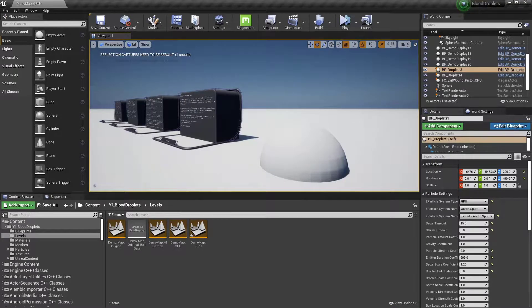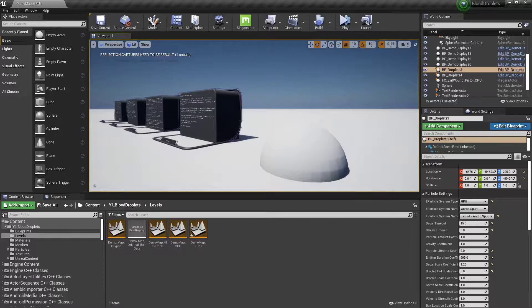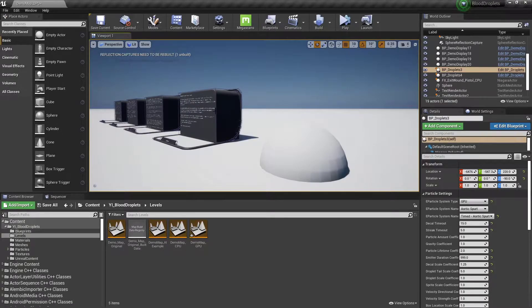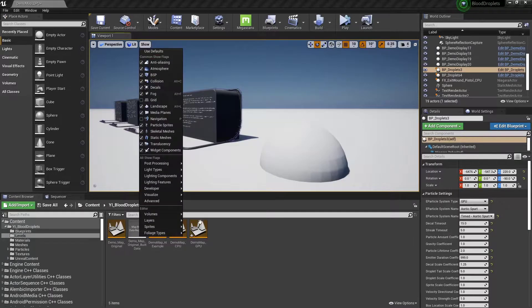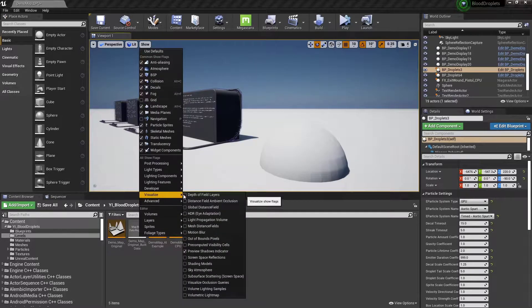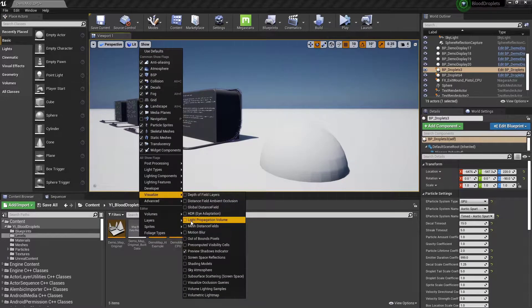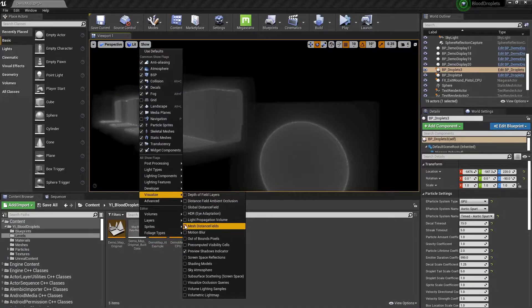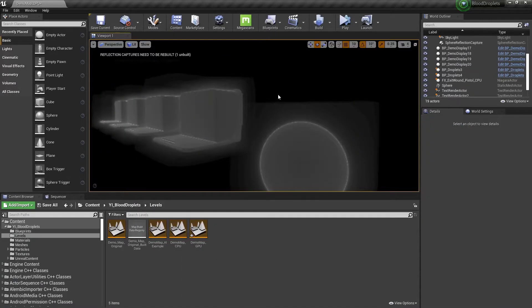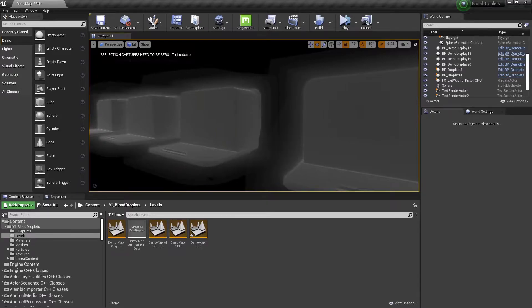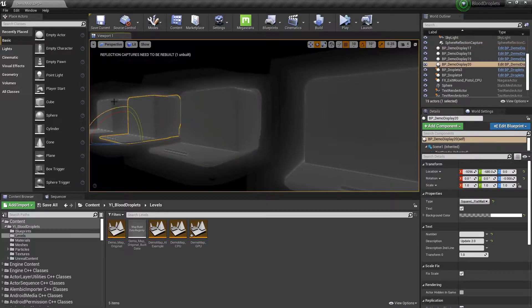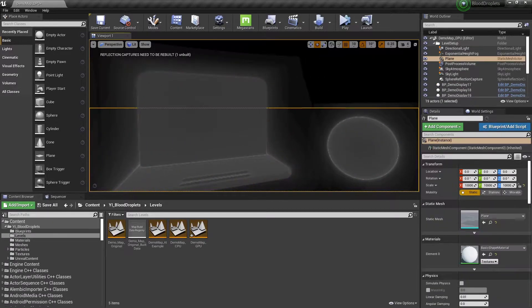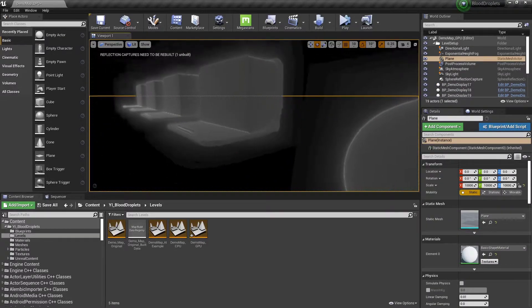So the limitations with distance fields come about from the 4 megabyte resolution cache. We can preview really quickly, this is just the demo map GPU, no changes have been made to it.